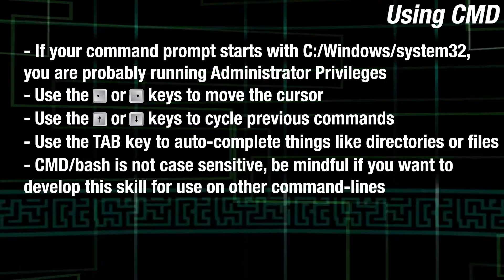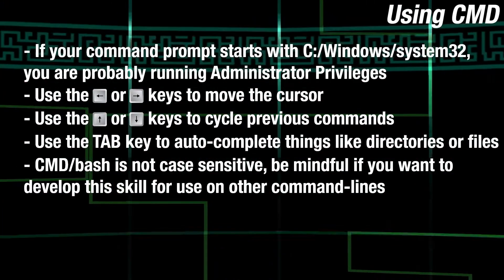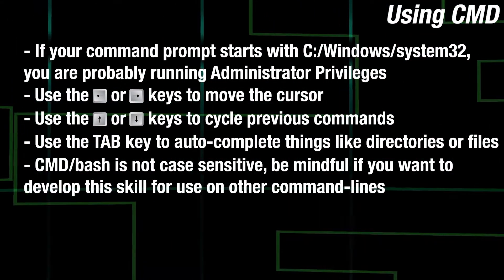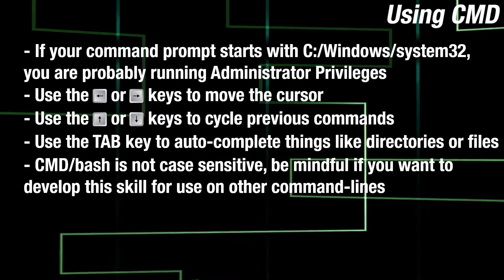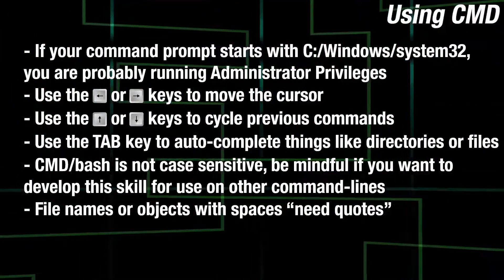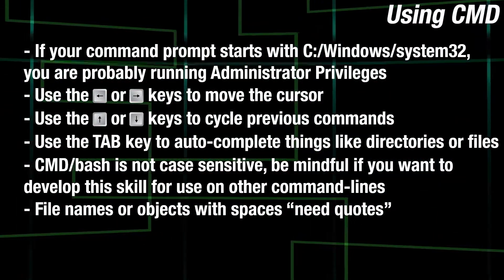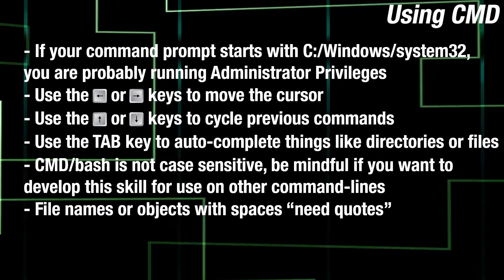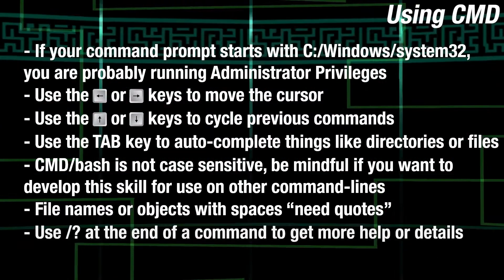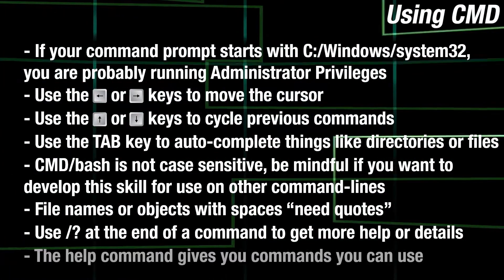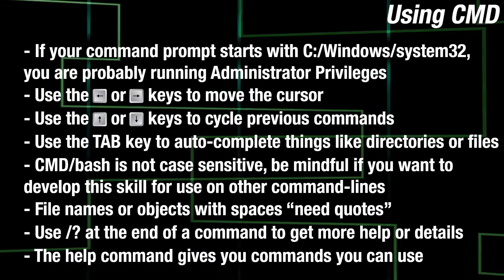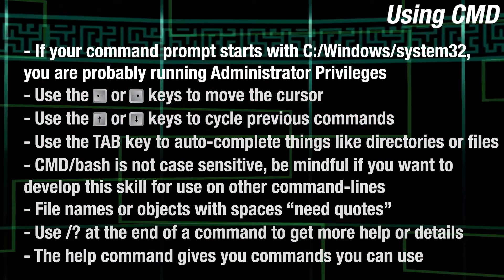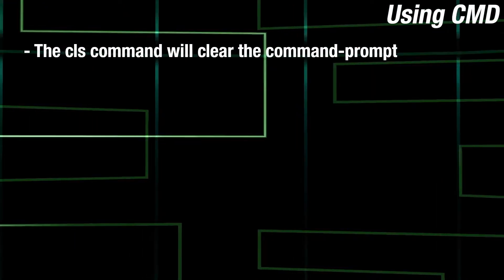Command prompt is not case sensitive, but you might want to type everything correctly for the sake of transferring these skills to another kind of terminal. If you use spaces in anything that you type in, surround it in quotes. If you want to know more about a command, type help will give you commands you can use. CLS clears your command prompt.